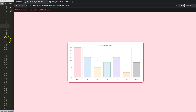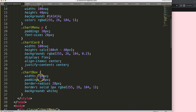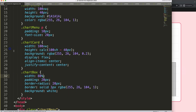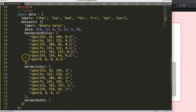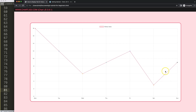There we are. Let's maximize the size of this by setting 80% for the chart — refresh, there we are. Let's convert this into a line chart, because it will be more practical. Set the type to 'line', save, refresh, there we are.